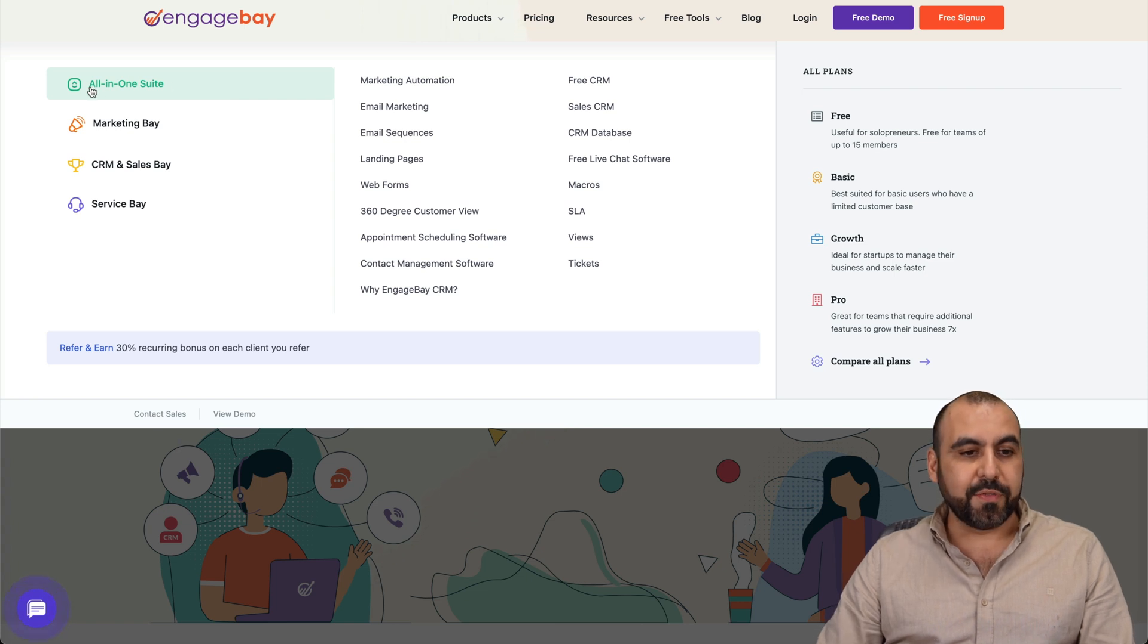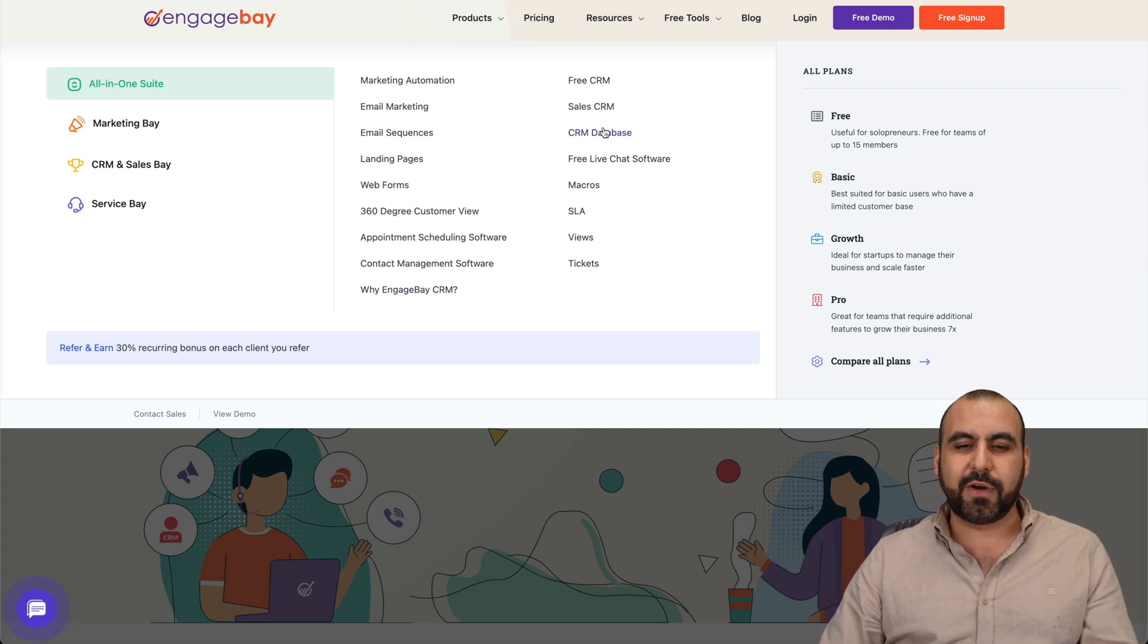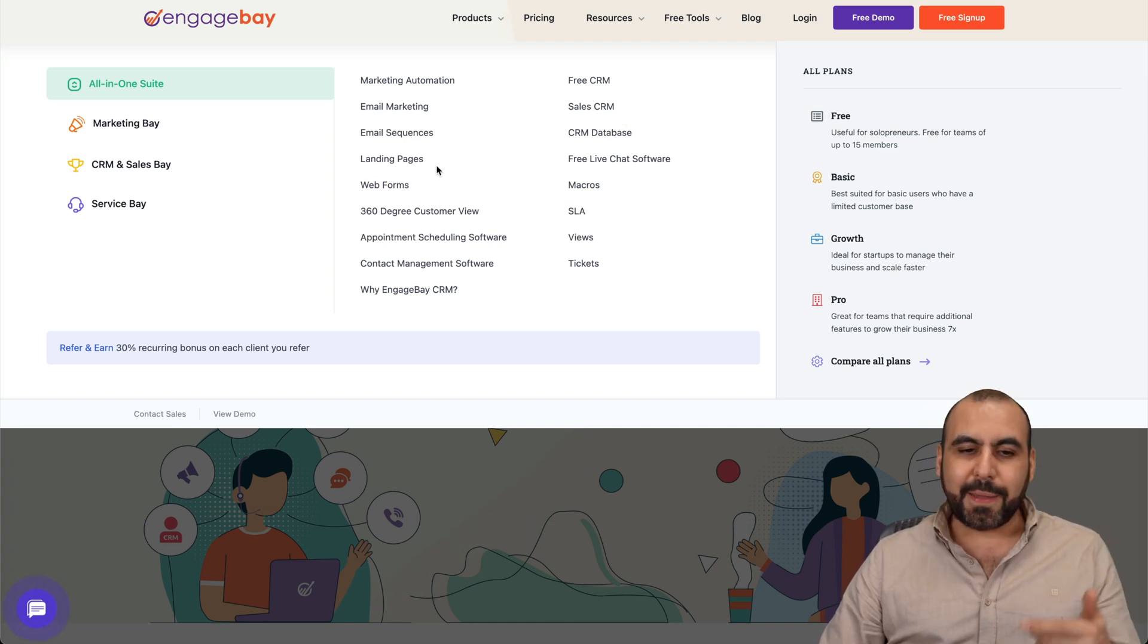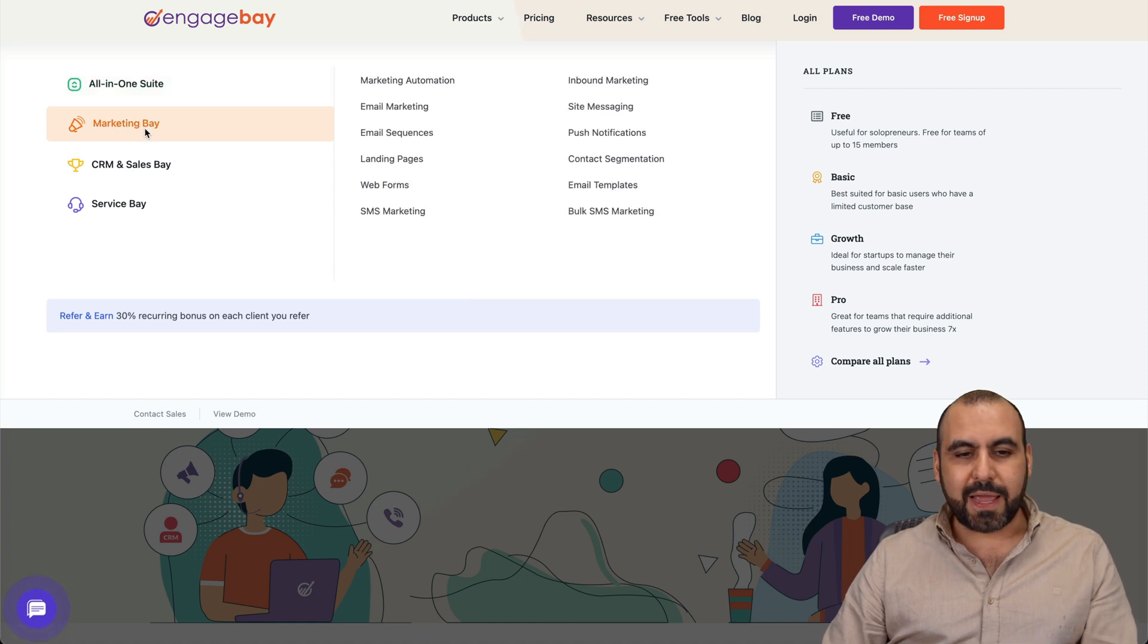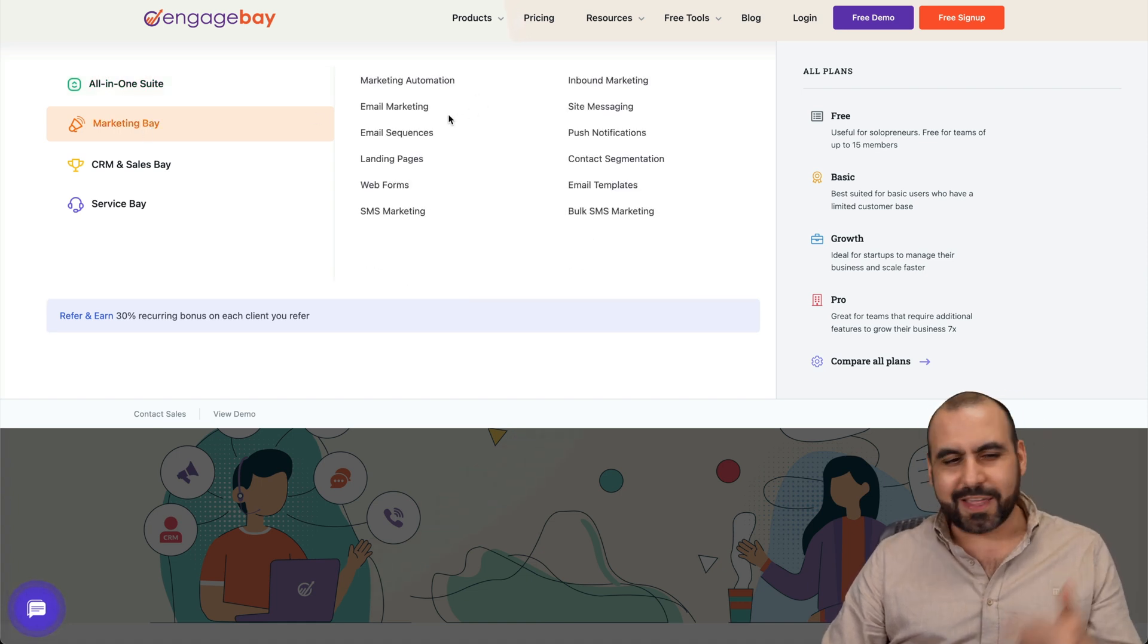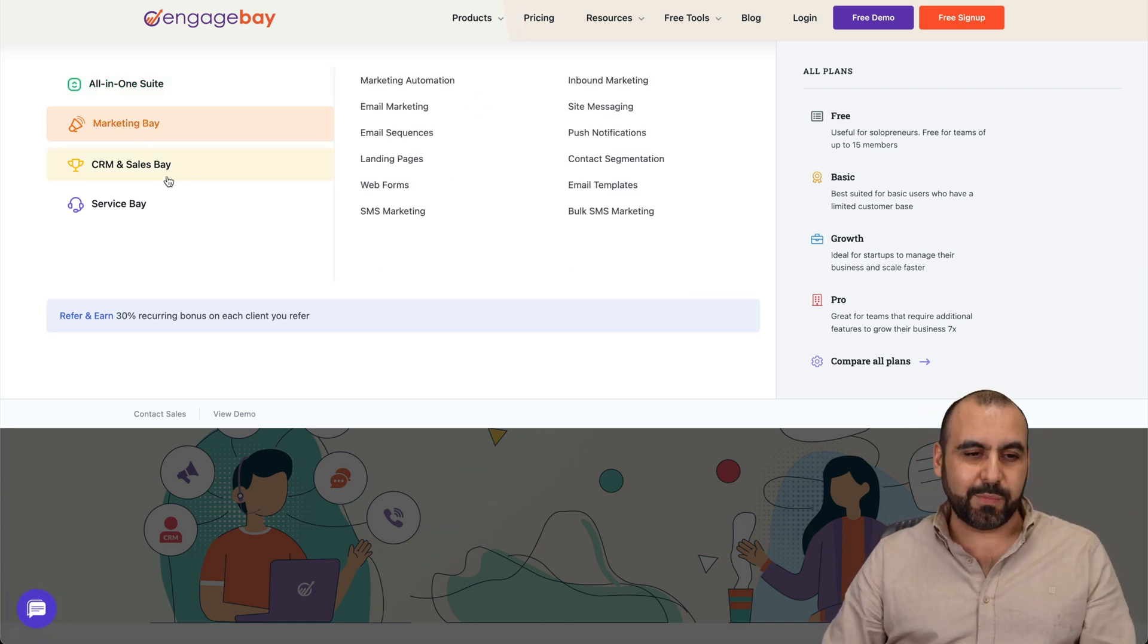If you check out this products tab, you're going to be amazed of how many tools are available in EngageBay. The all-in-one suite includes marketing automations, free CRM, sales CRM, web forms, landing pages, email sequences, and your marketing bay with marketing automations and email marketing. Just a whole bunch of tools available here.